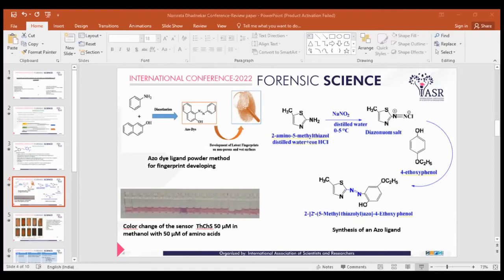In the UV graph of the thiazole chemosensor with arginine, the peak shift from 389 nm to 474 nm is clearly visible. Interference studies with other amino acids showed no change in absorbance. The red peak represents the thiazole chemosensor with arginine; the blue peak is the thiazole chemosensor alone. The linearity curve gives a positive indication of the assay within the validated analytical range.